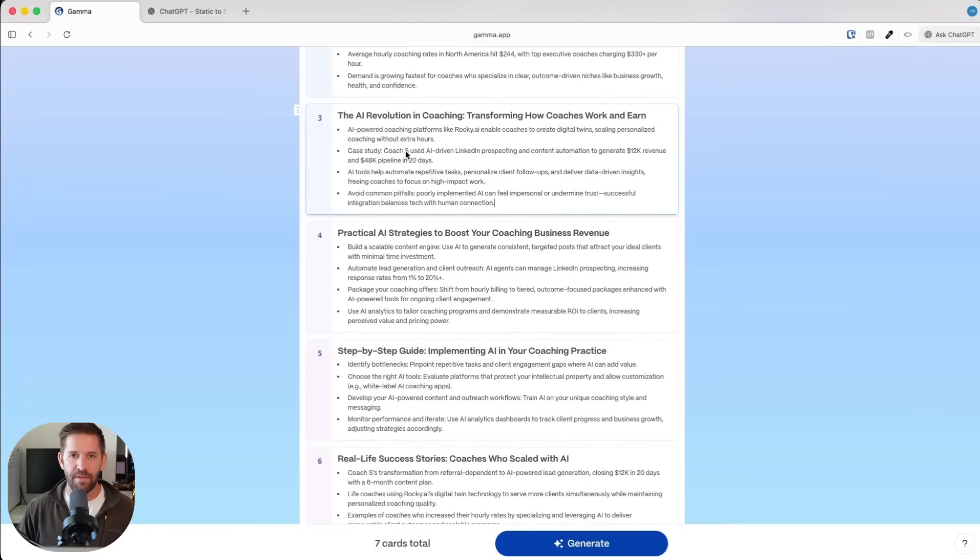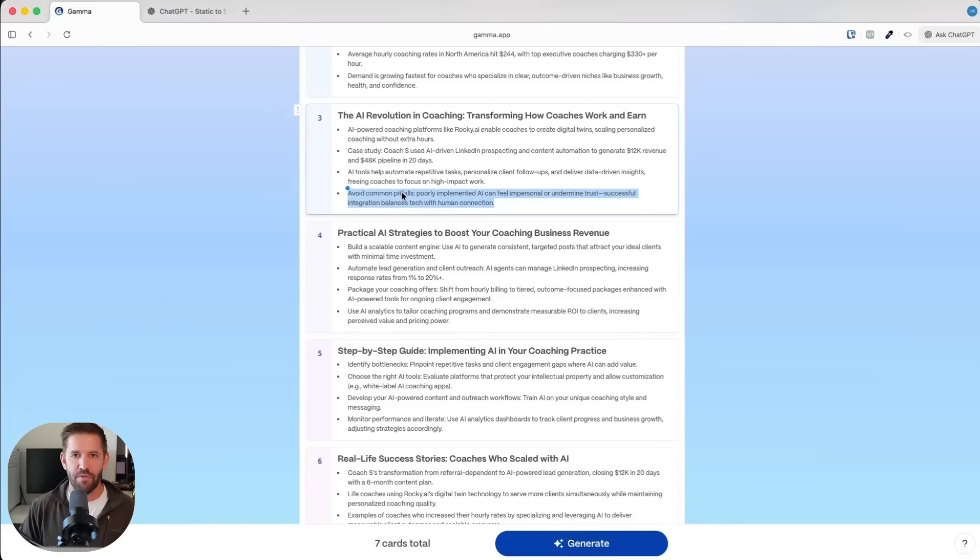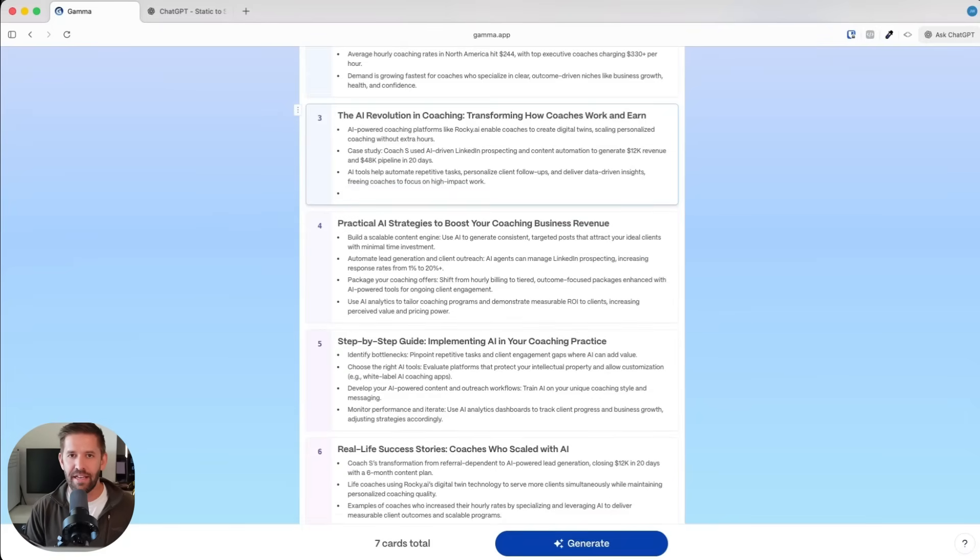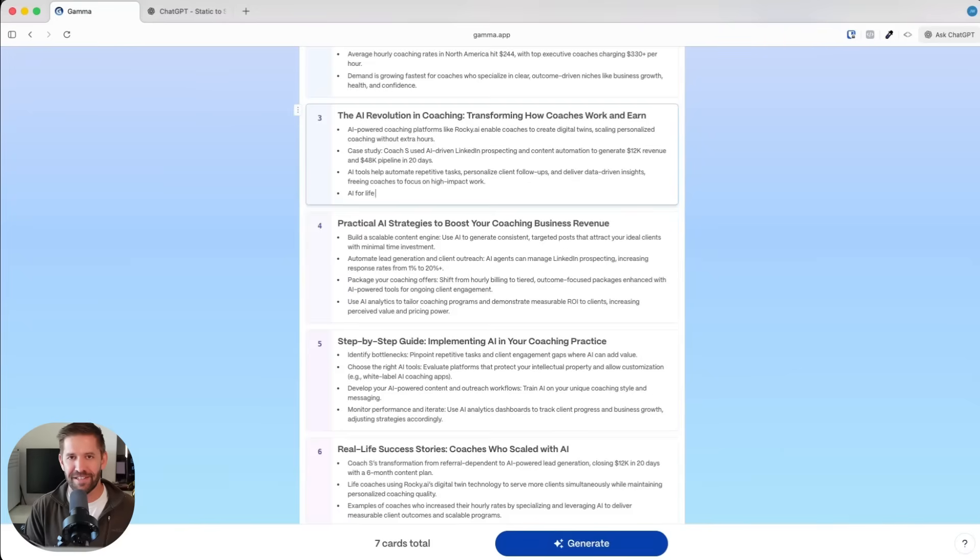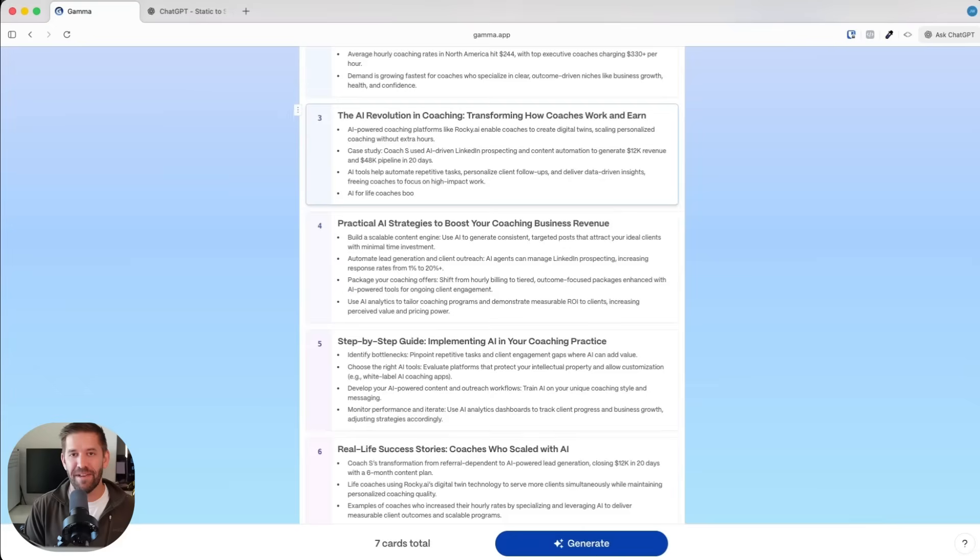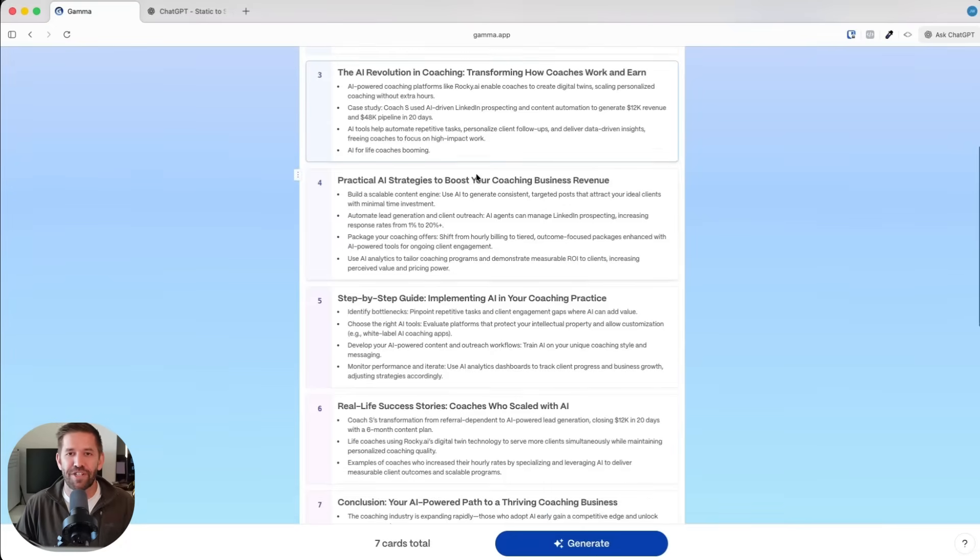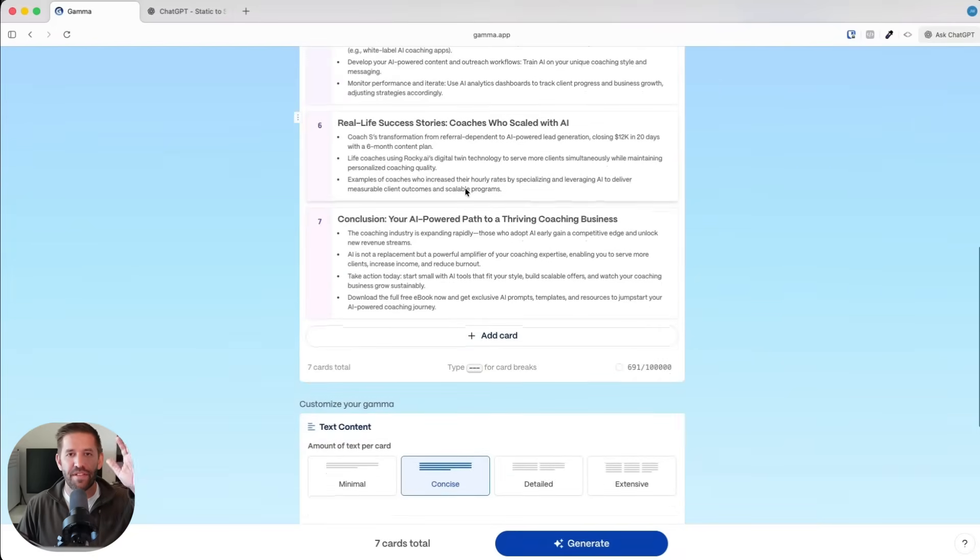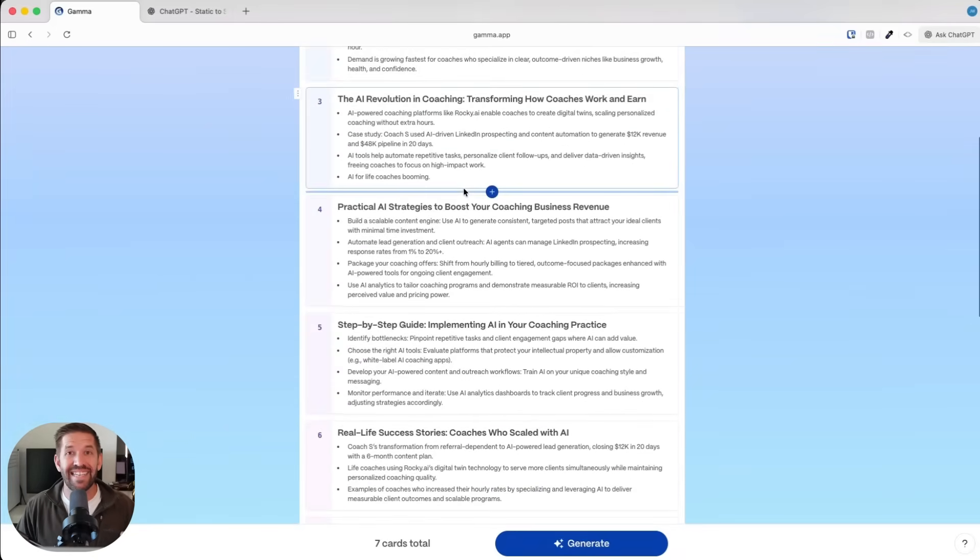This gives you the rough idea of what it wants and this is all editable. For example, I can come into this one and remove this. Let's add in AI for life coaches is booming. Again, I'm not going to sell this, I'm not going to use this professionally, so I don't really care what it says, but I want to show you the possibilities. This is getting a rough draft.